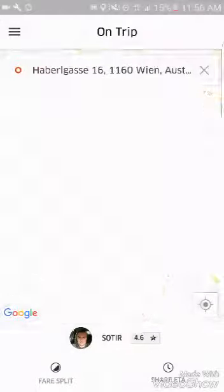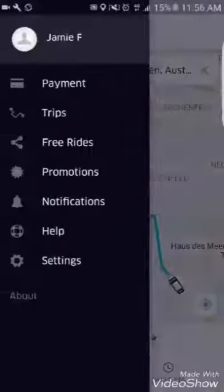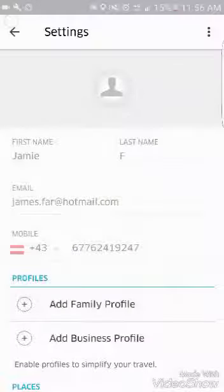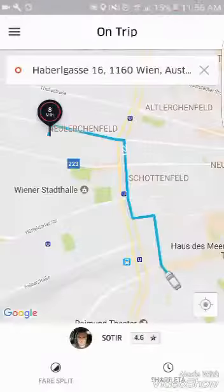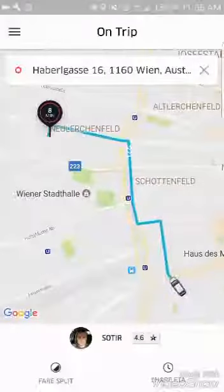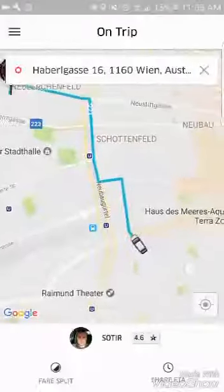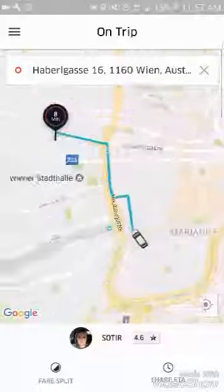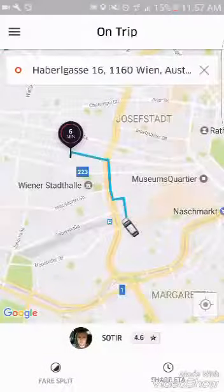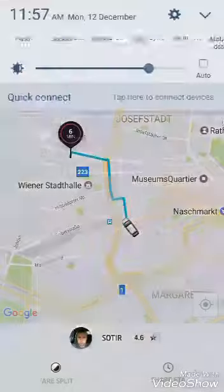Then you've got your settings, where you can edit the Uber application — change your name, phone number, etc. That's the Uber tutorial, and as you can see I'm still on my way — 8 minutes away now. If you have any questions, let me know in the comments. Thank you.